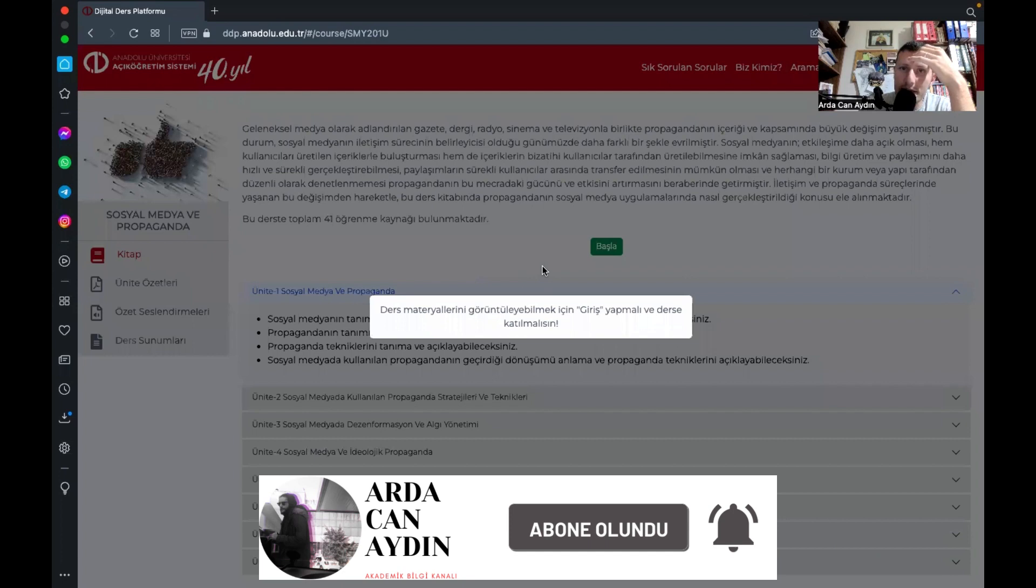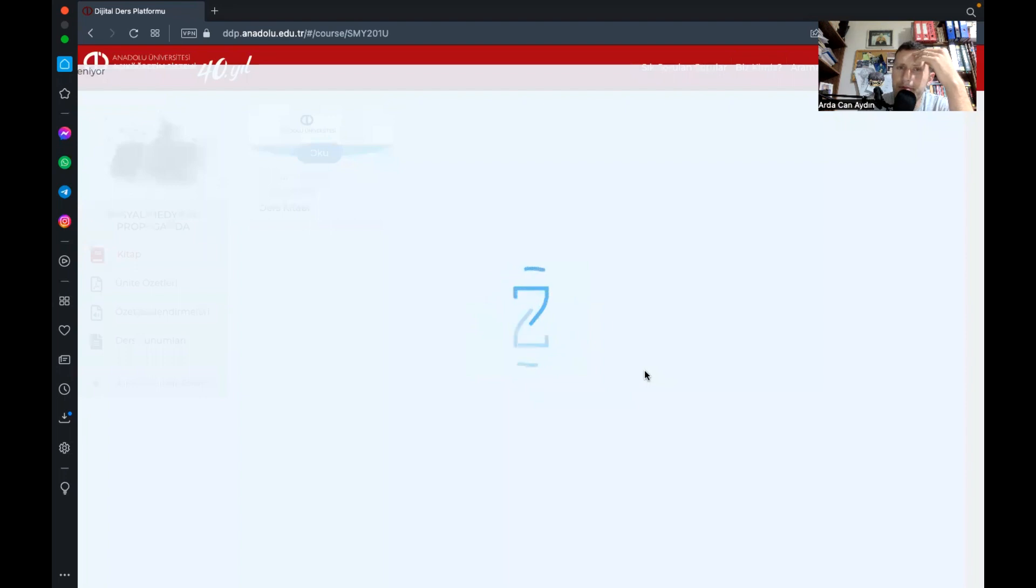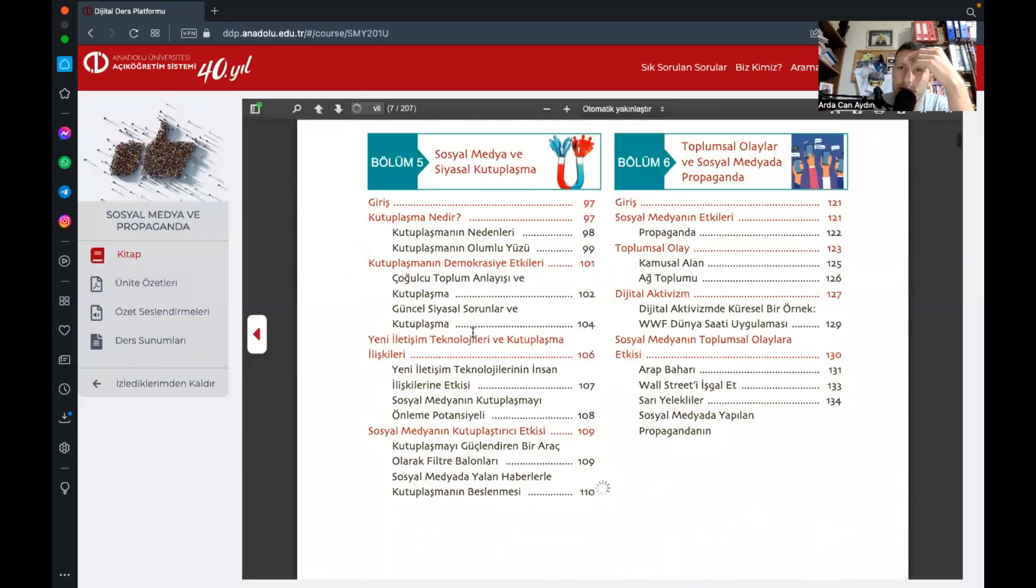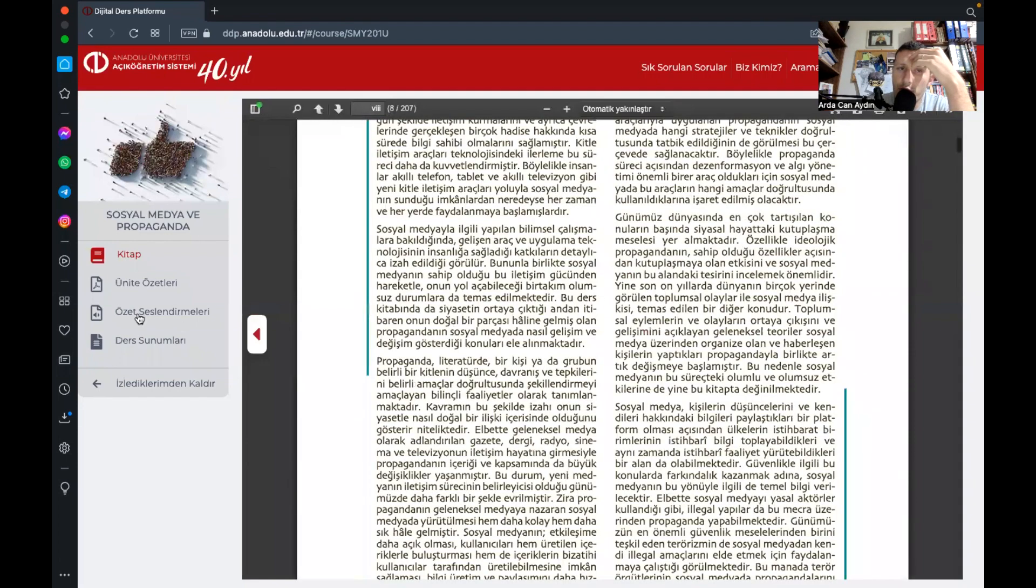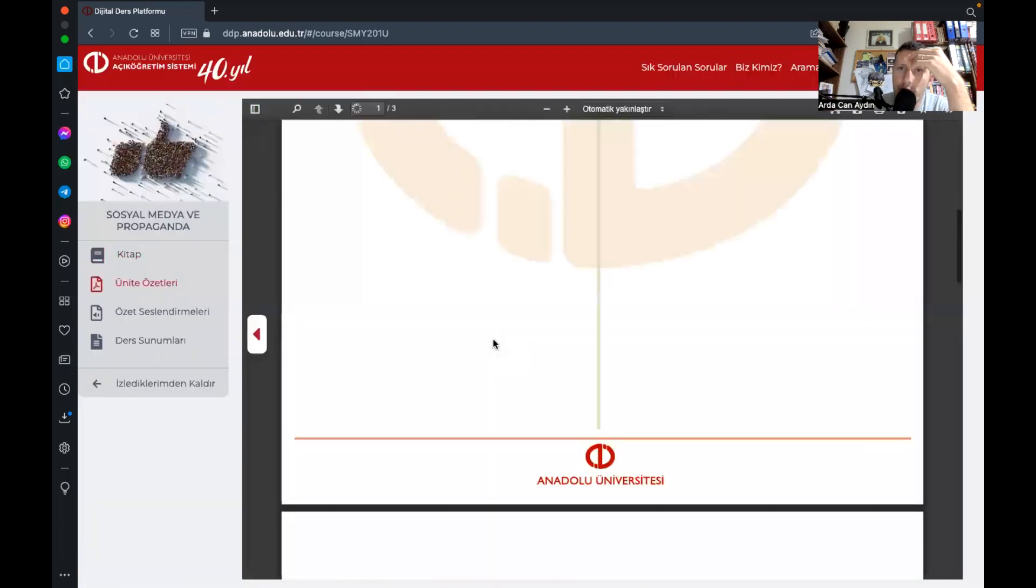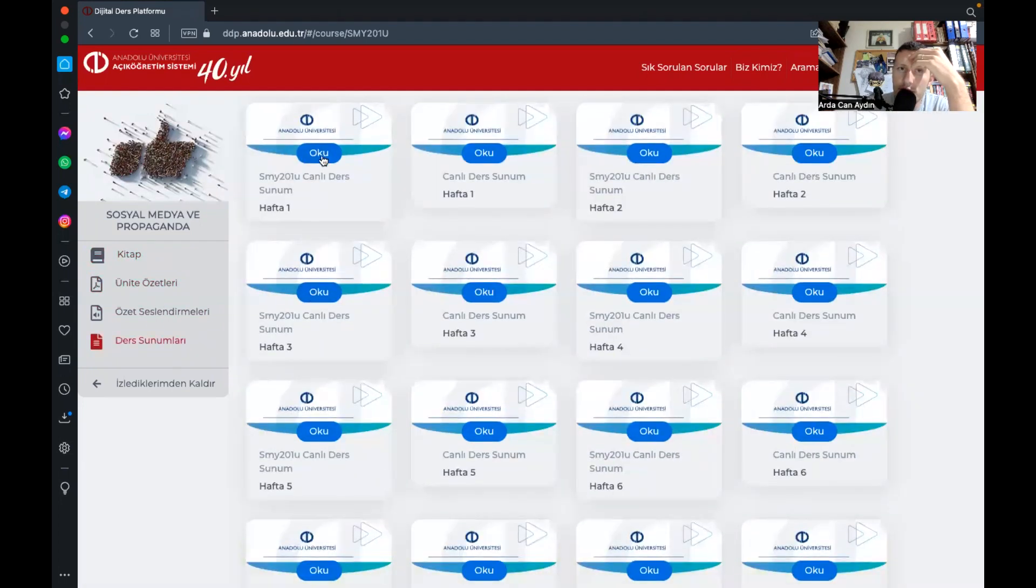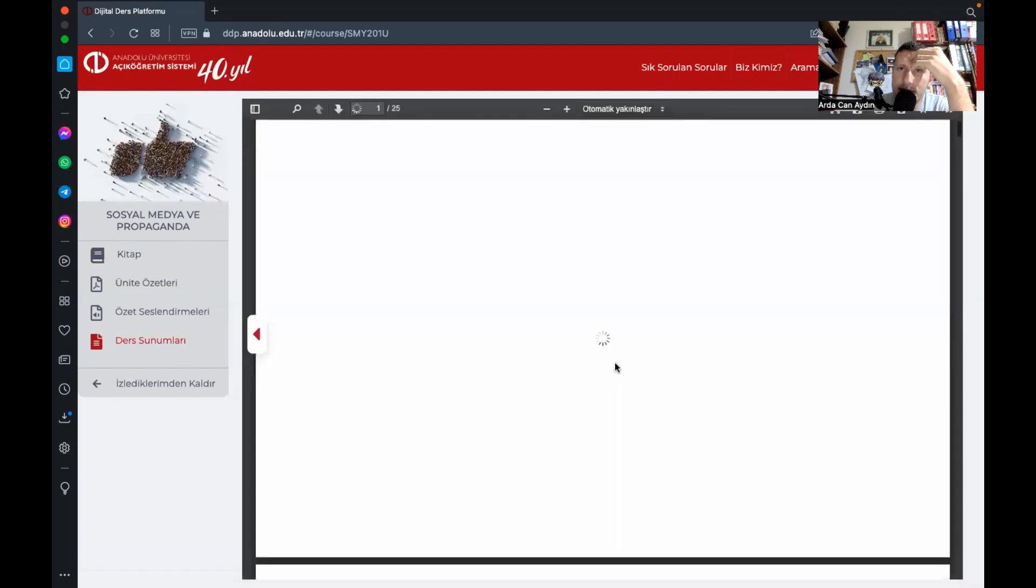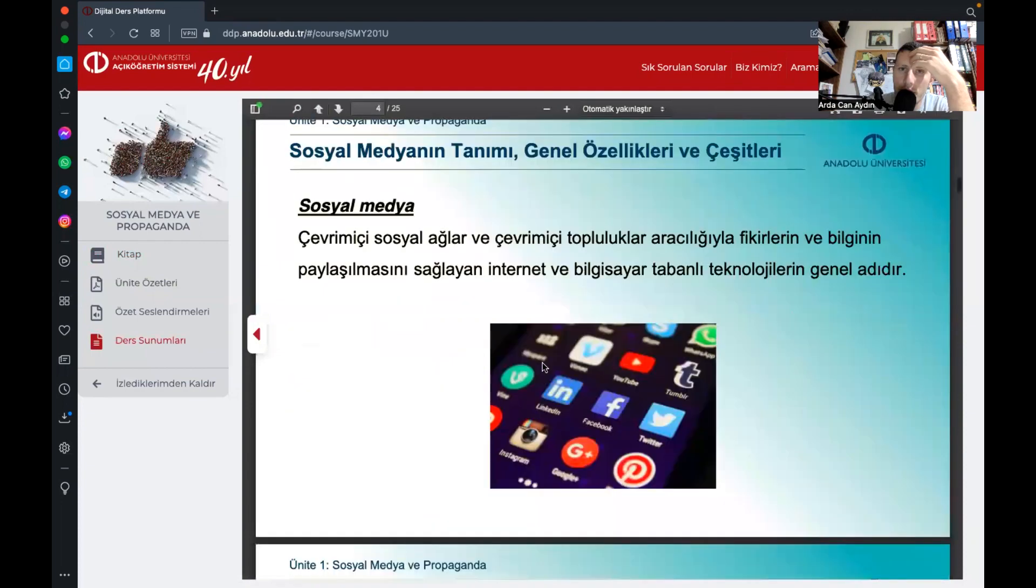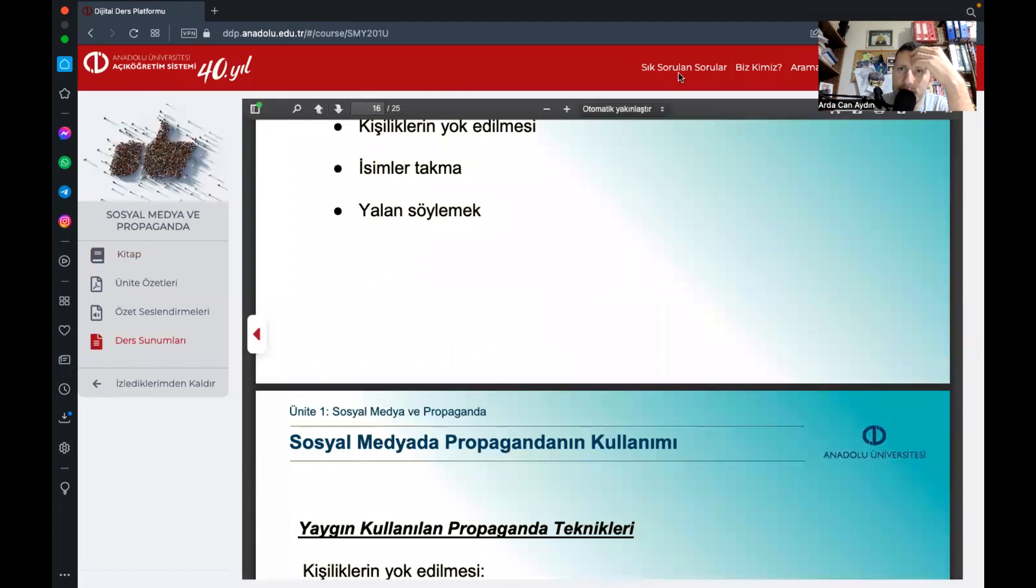Teker teker görebiliyorsunuz başta dediğinizde hemen sistem açılıyor. Evet kitap bu, bunu 207 sayfalık bir kitap kitabı okuyorsunuz ünit özetleri kısmında atıyorum işte yine gördüğünüz gibi kısa kısa özetler ders sunumları kısmında atıyorum ne varmış canlı ders. Gördüğünüz gibi burada sizin için slide hazırlamış.